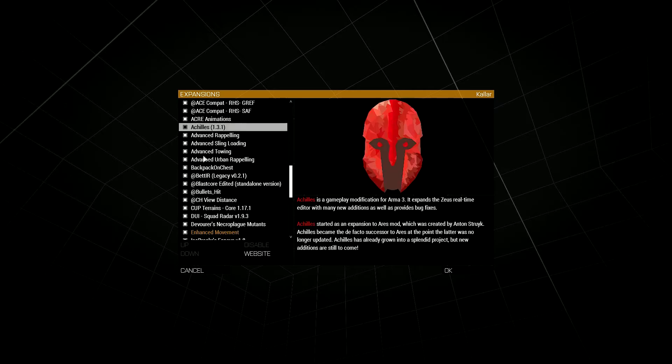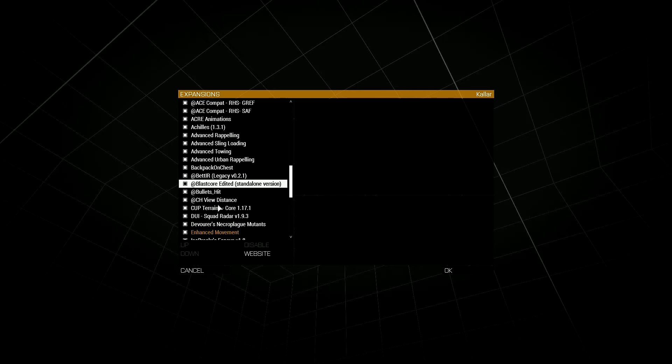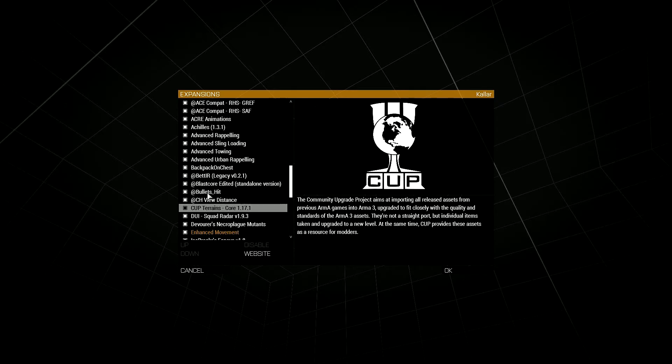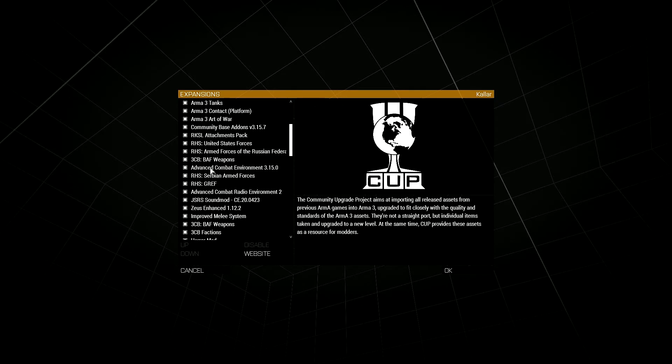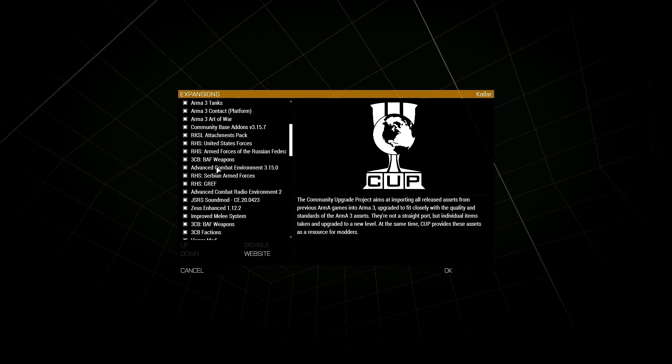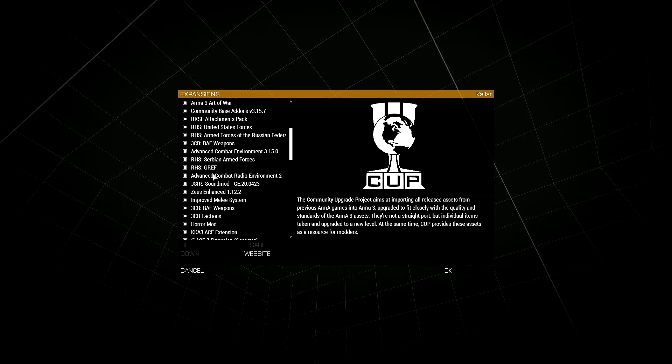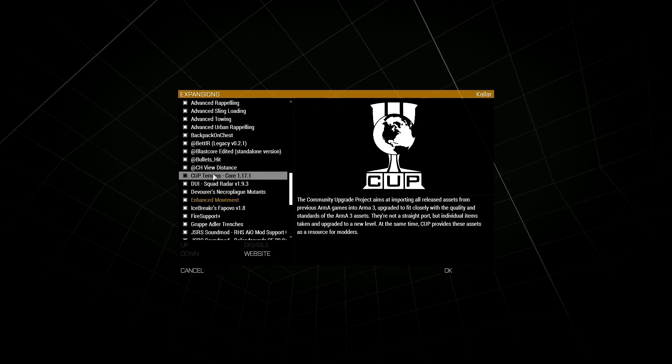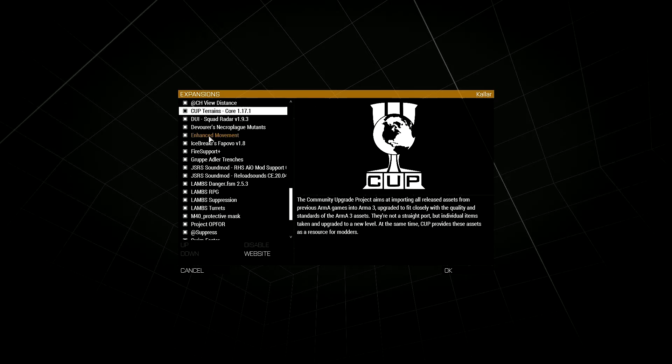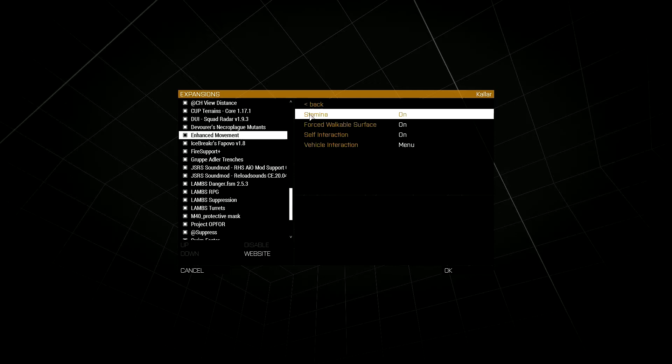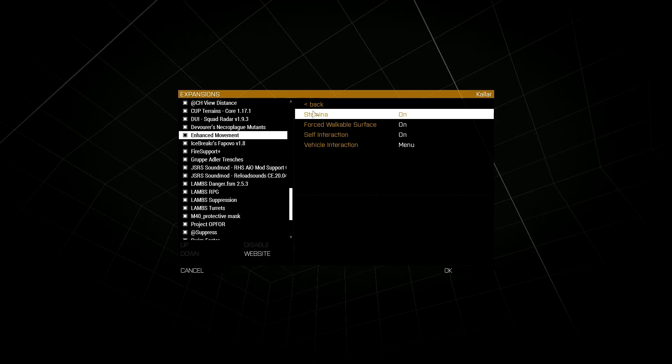All the other ones will pull up like a website or community information, but the Enhanced Movement mod doesn't do that. It does however give you a couple of things that you can see here - some basic settings and keybind information.